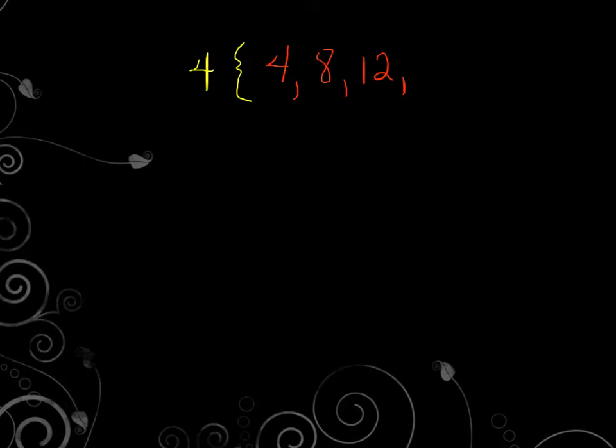So if I'm counting by 4's, I'd say 4, 8, 12, 16, 20. All of those would be multiples of 4.